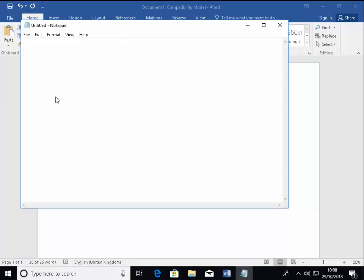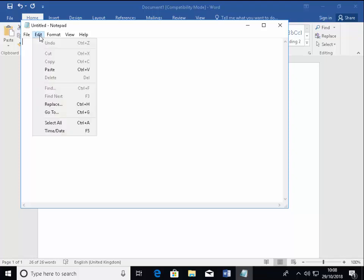Once Notepad appears, then move your mouse up to edit just up here. Left click once on edit. And then move your mouse down to paste and left click once on paste.